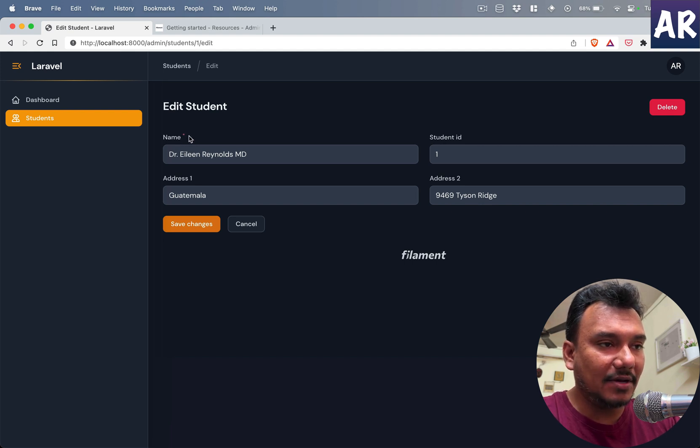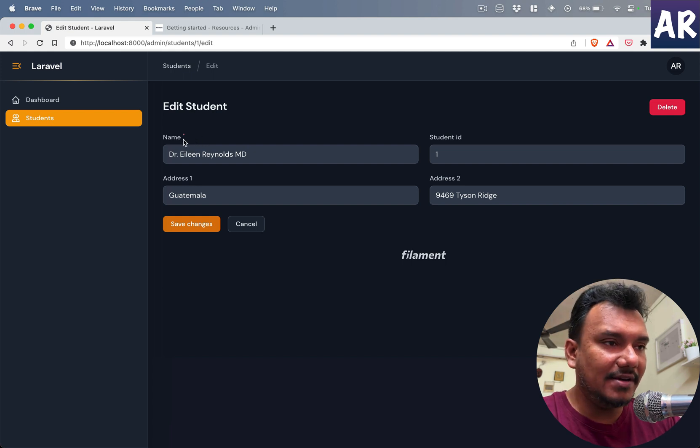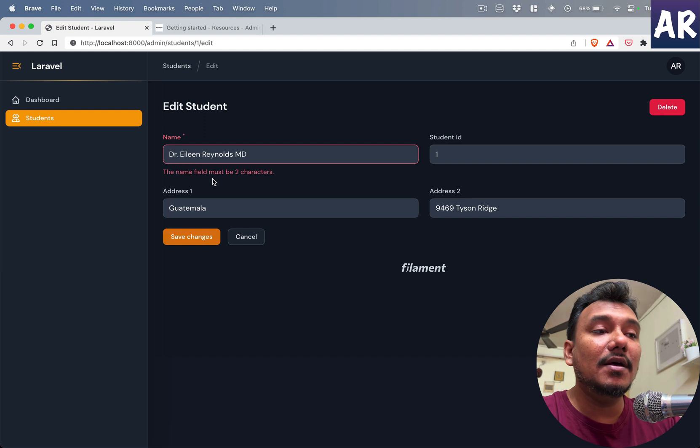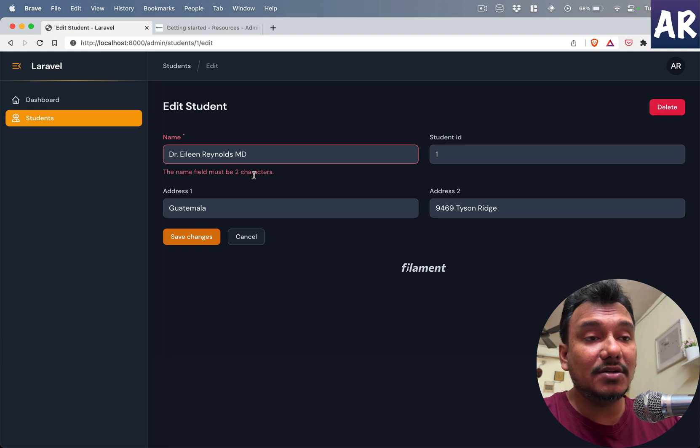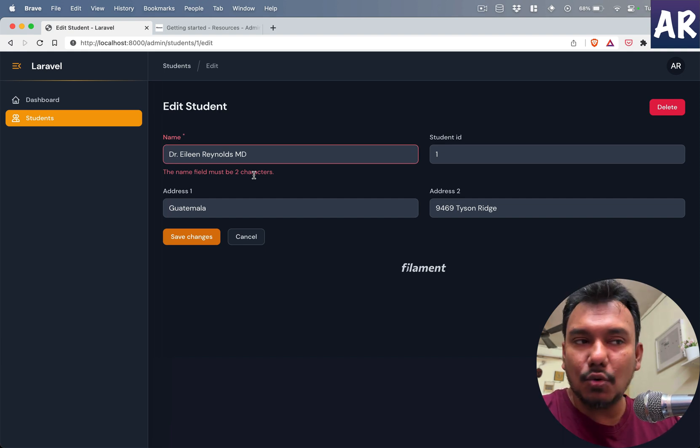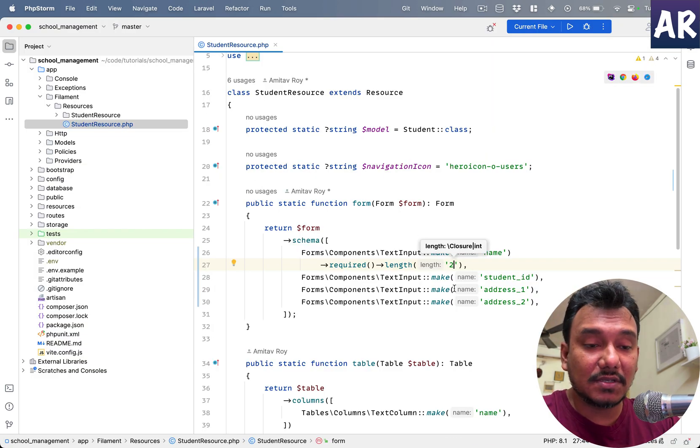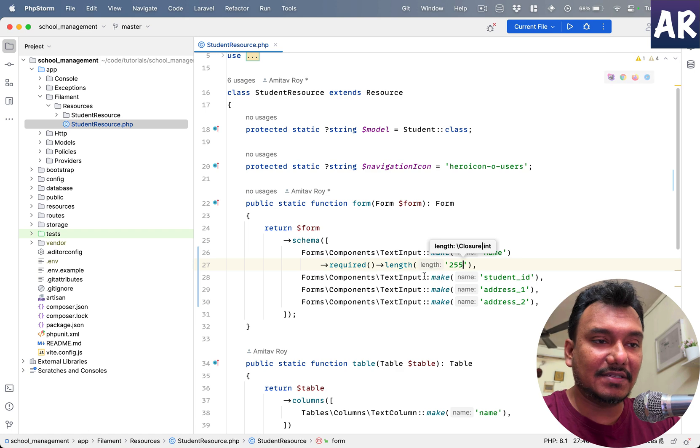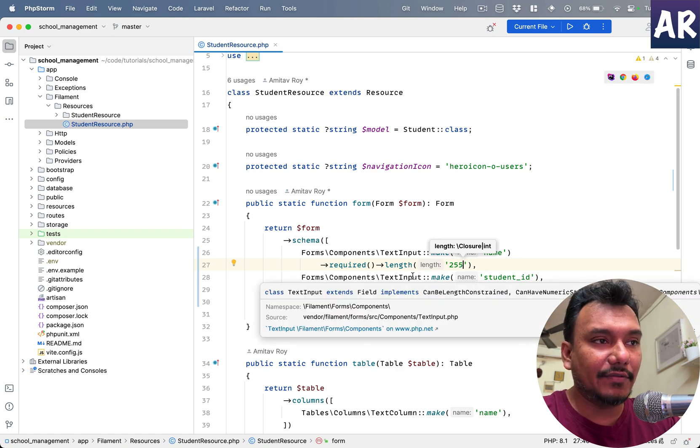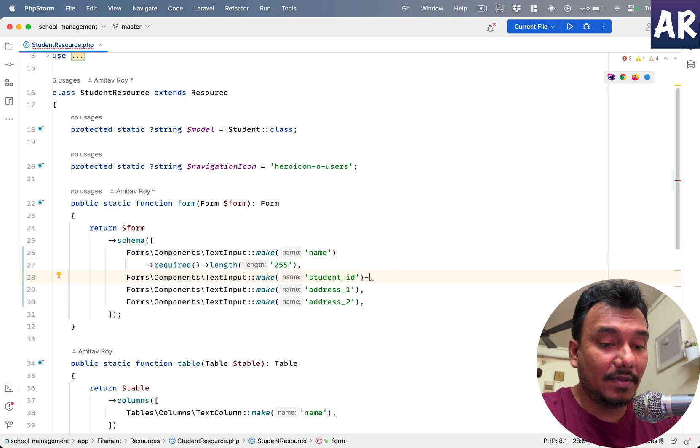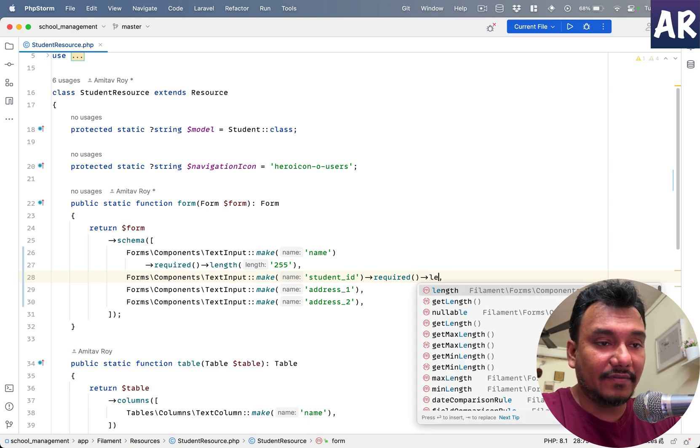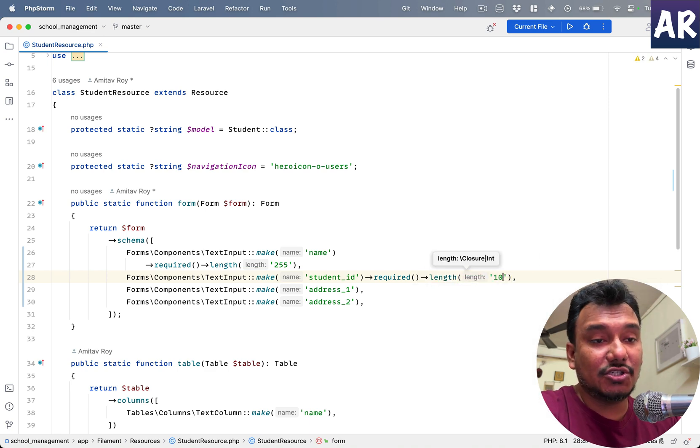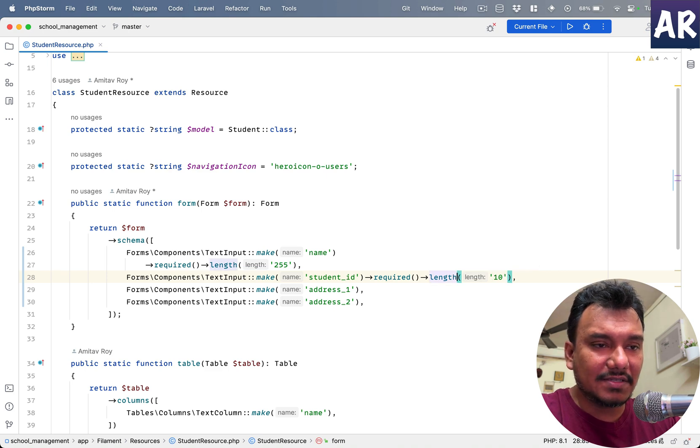Right now, I guess if I try to save these changes, you can see already I have a red star over here for the name because this is a required field. And if I try to save, it says the field name must be two characters. So if you see, without making any major code changes or without writing any major code, we are getting so many things out of the box. We'll just keep this as 2 to 255 because that's the logical length that we would support.